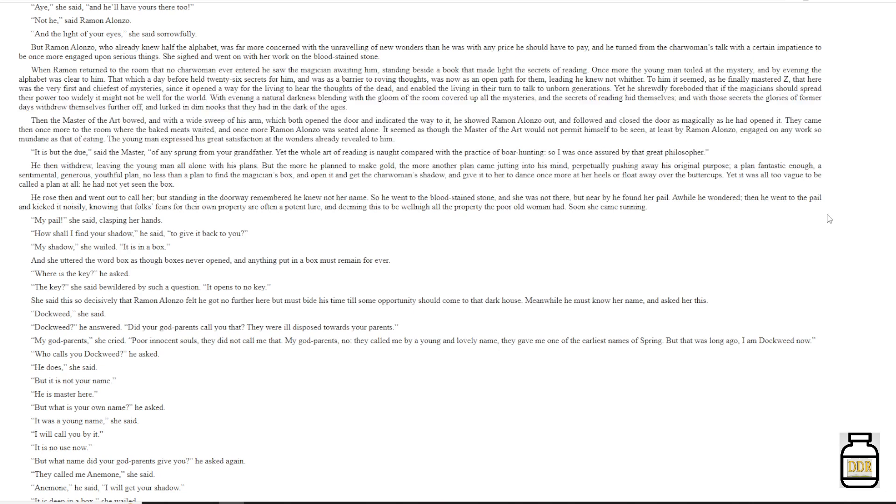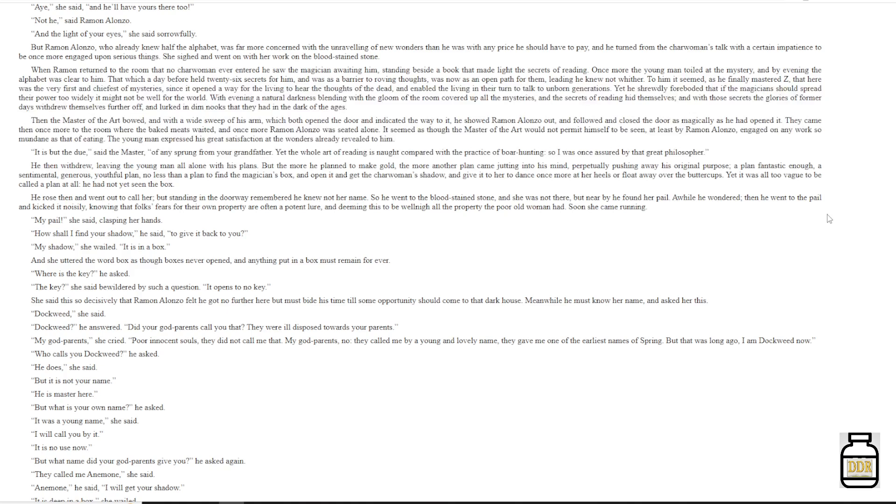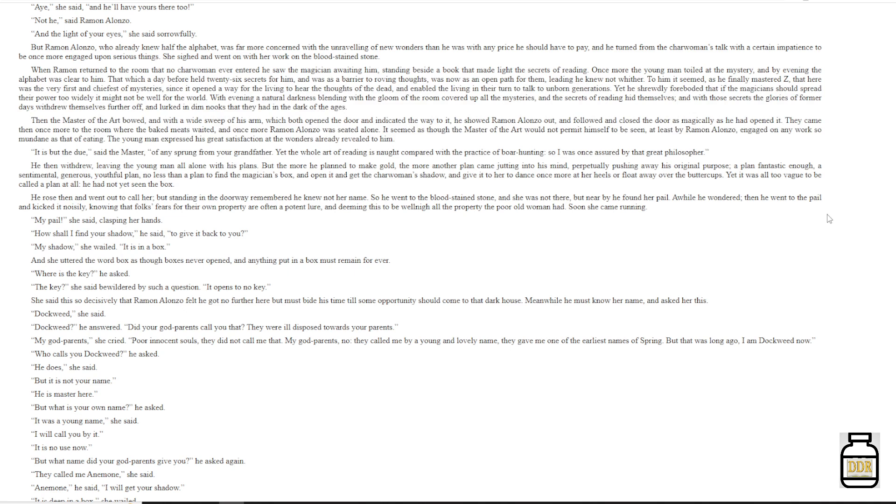He had not yet seen the box. He rose then and went out to call her. But standing in the doorway remembered he knew not her name. So he went to the blood-stained stone. And she was not there, but nearby he found her pail. A while he wondered. Then he went to the pail and kicked it noisily, knowing that folks' fears of their own property are often a potent lure. And deeming this to be well nigh all the property the poor old woman had, soon she came running. 'My pail,' she said, clasping her hands. 'How shall I find your shadow,' he said, 'to give it back to you? My shadow,' she wailed. 'It is in a box.' And she uttered the word box as though boxes never opened. And anything put in a box must remain forever. 'Where is the key?' He asked. 'The key?' She said, bewildered by such a question. 'It opens to no key.'